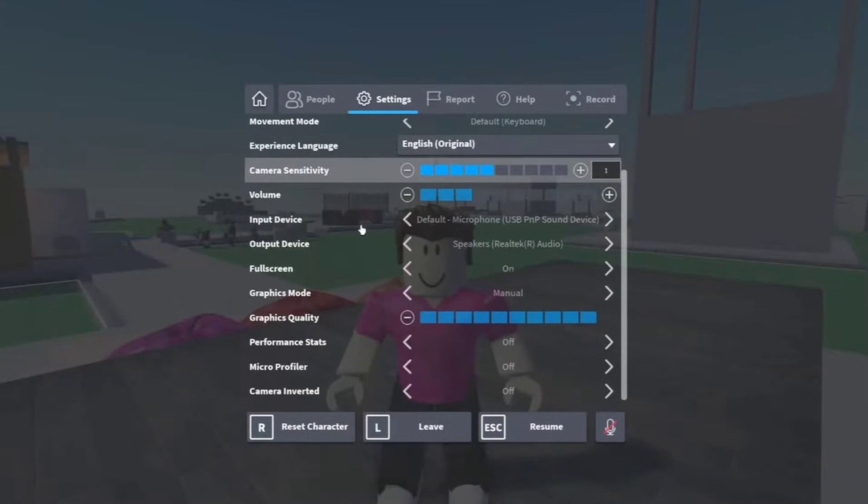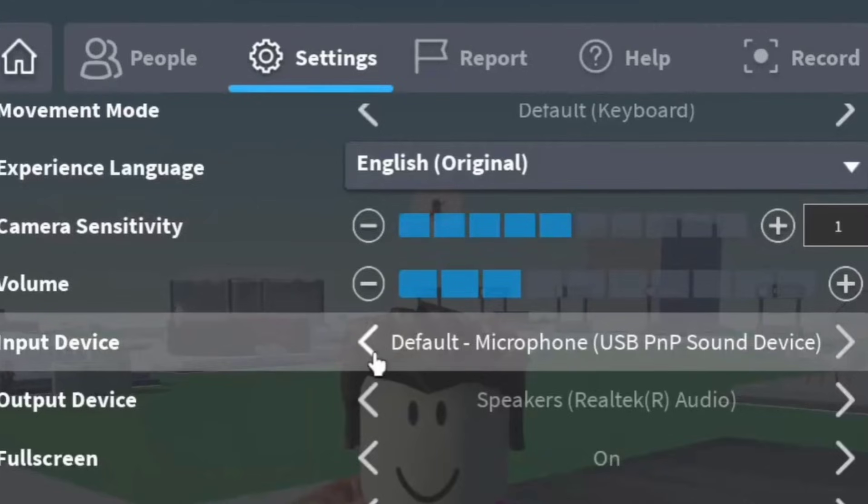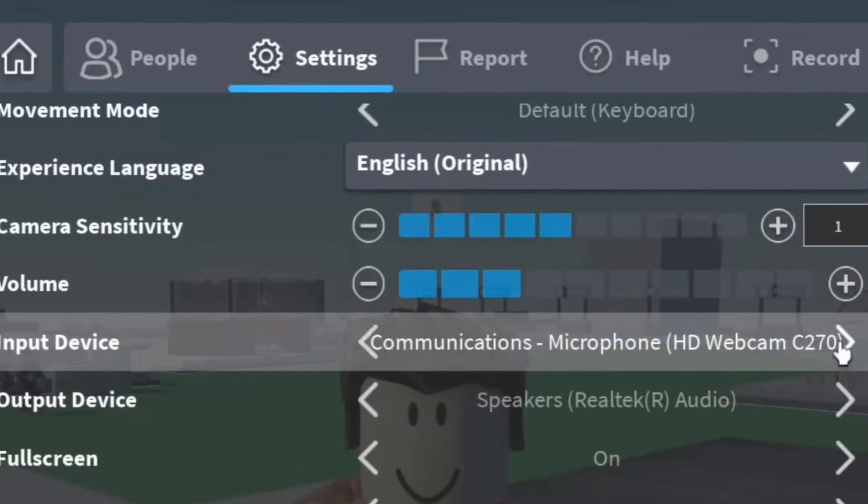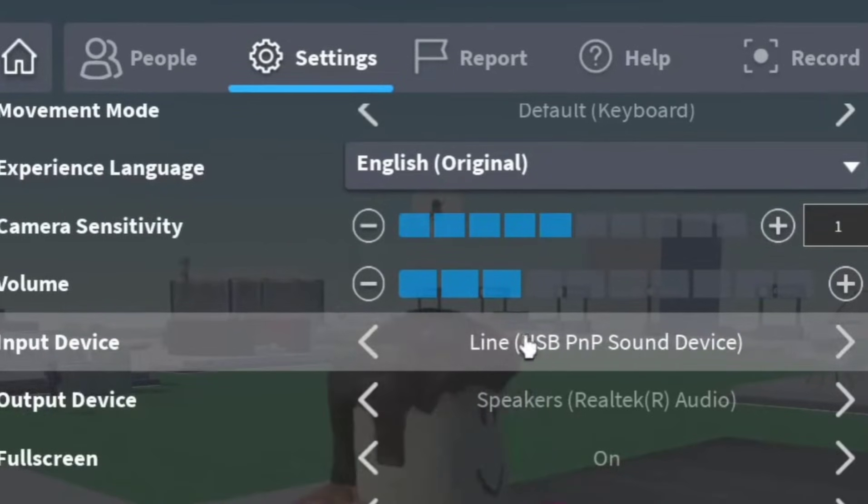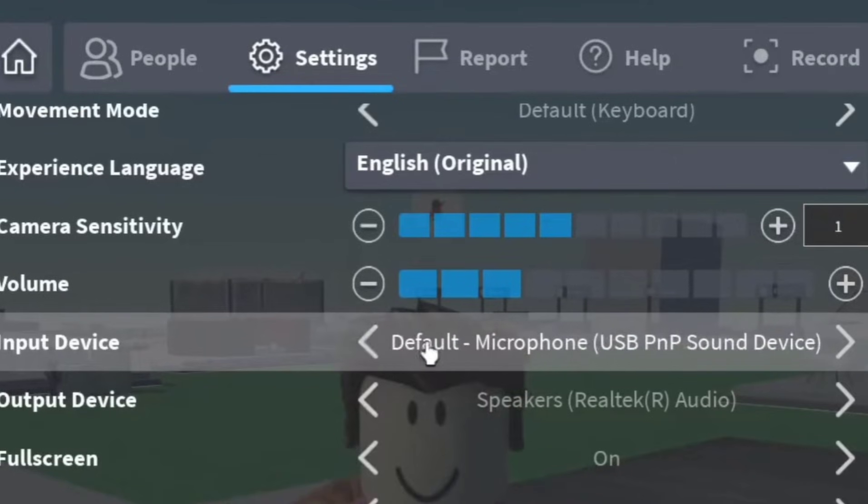Make sure to check the input device settings. Select the microphone device you're using on your computer so you can use voice chat.